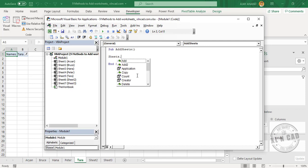Now the statement to add a new worksheet: Sheets.Add. AddSheets is our macro.